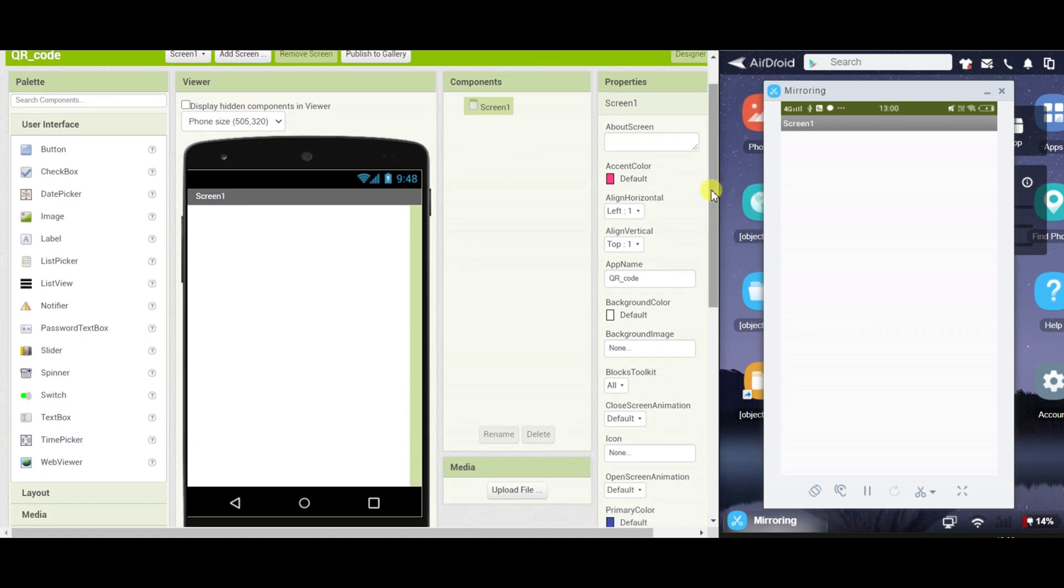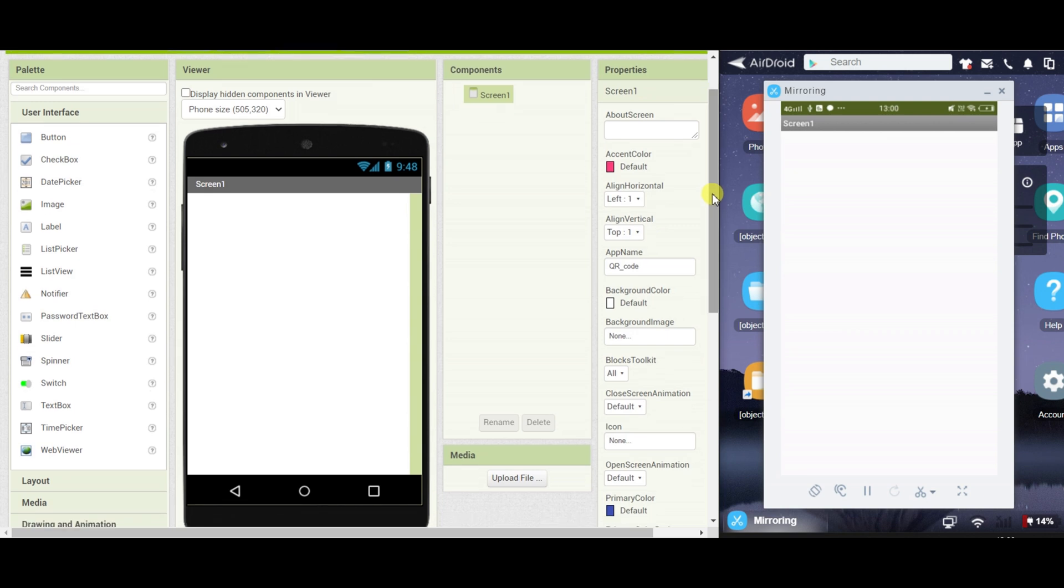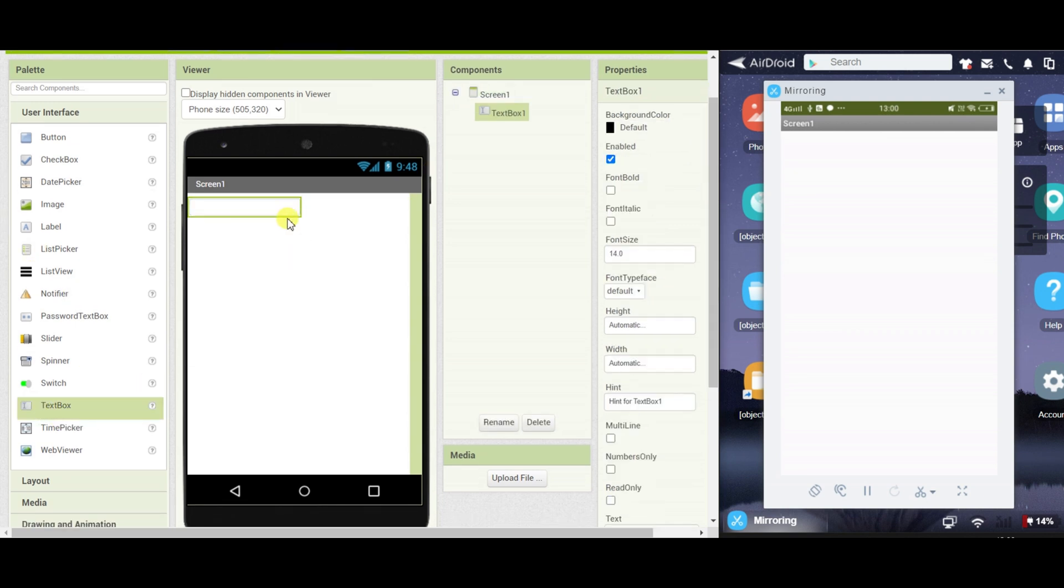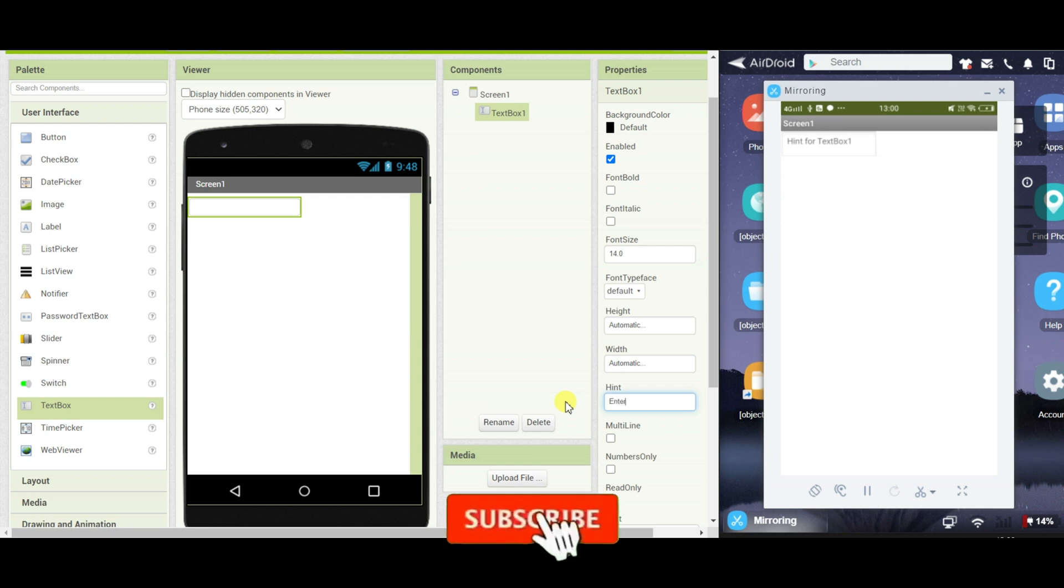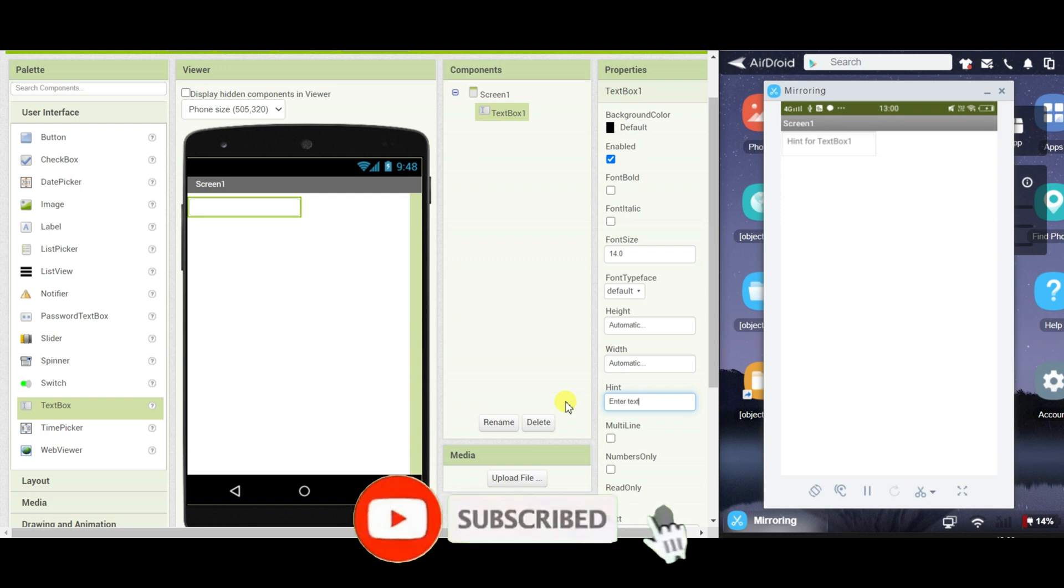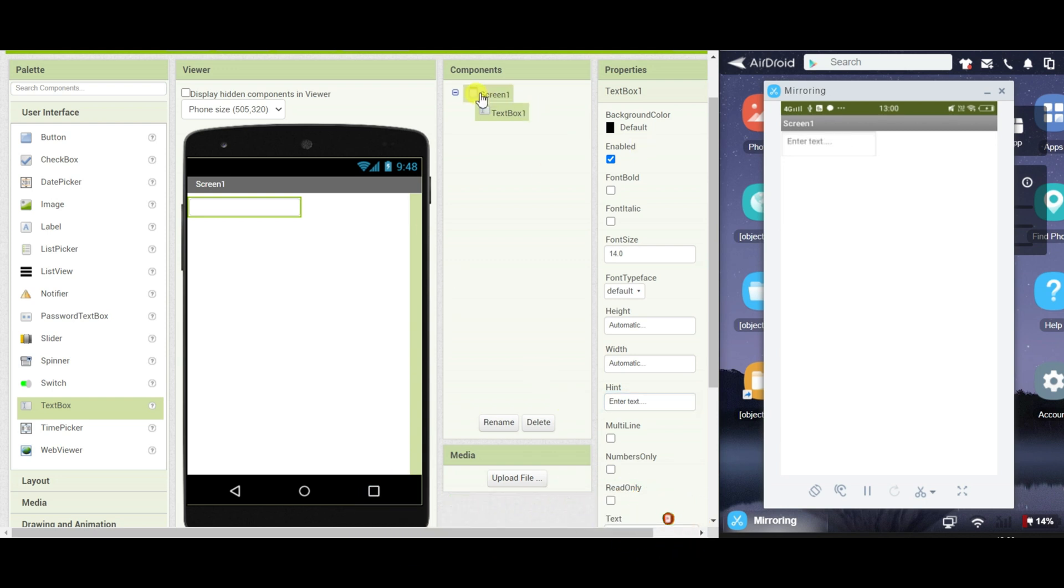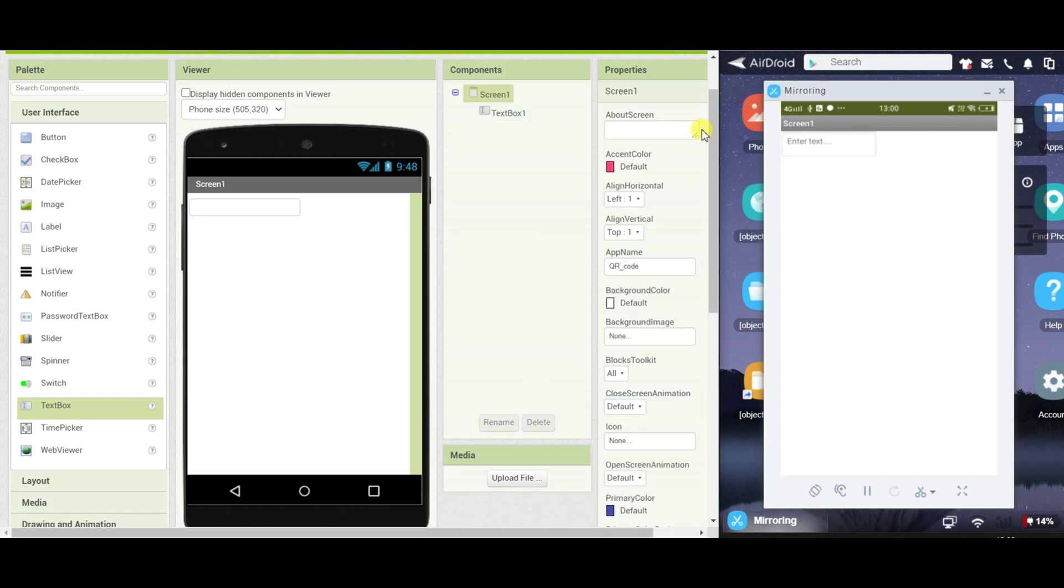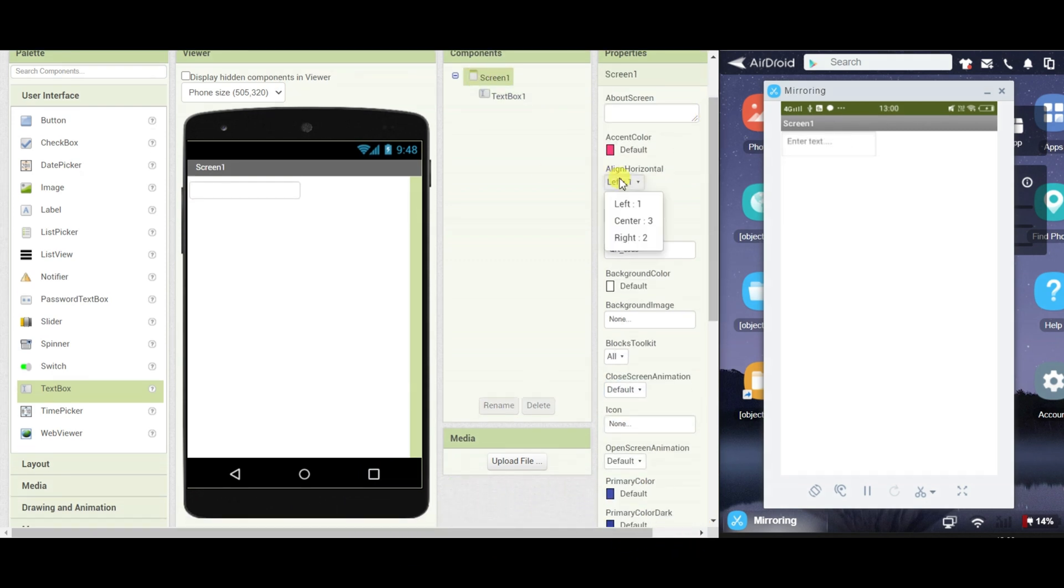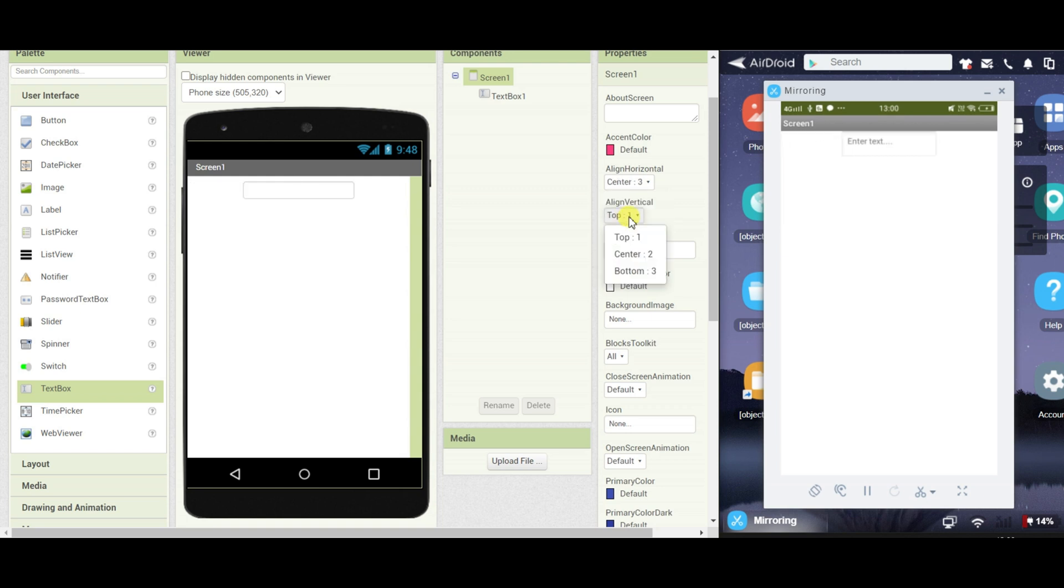First of all, I will drag one text box and I will change the hint to enter text. I will go to screen one and I will change align horizontally center and align vertically to center.